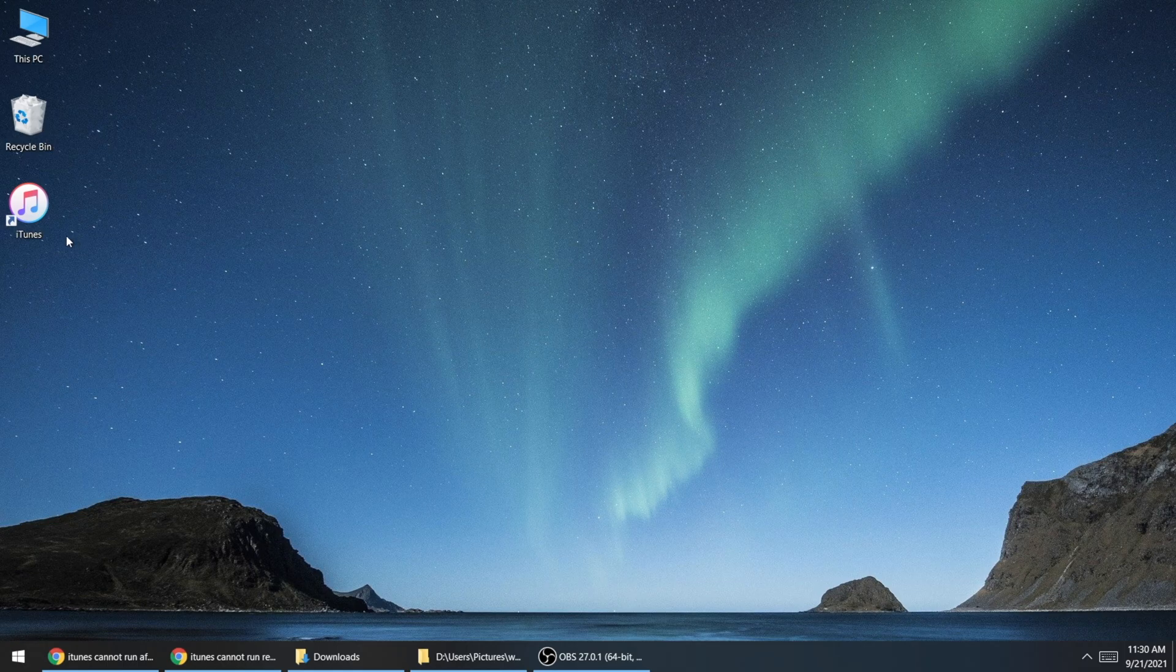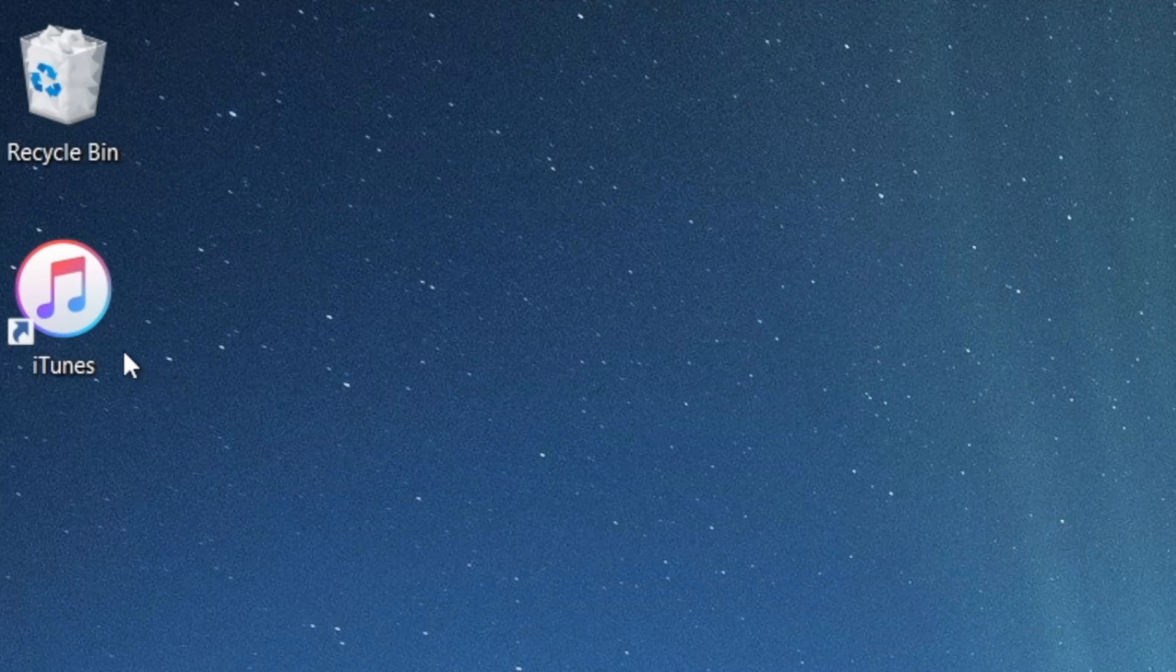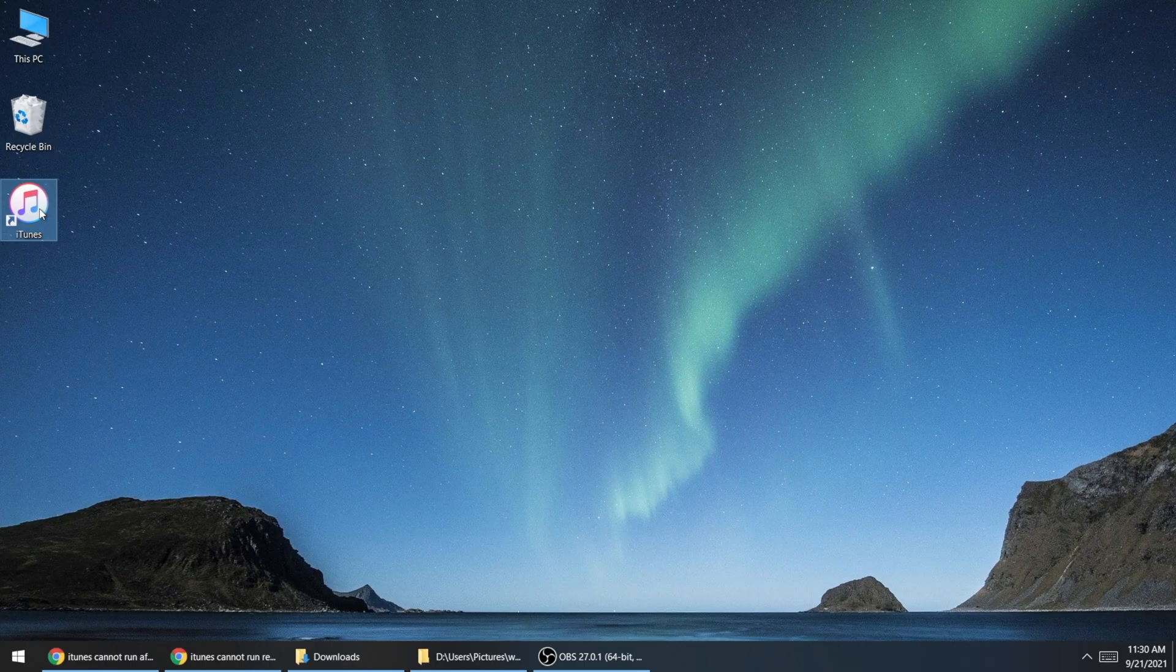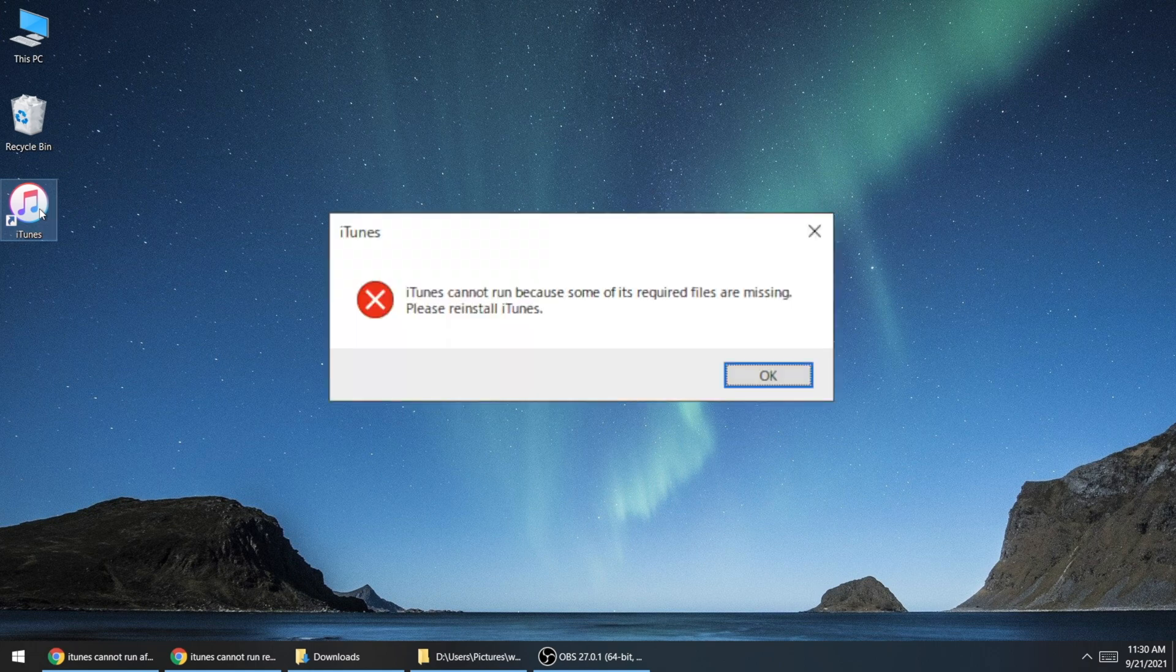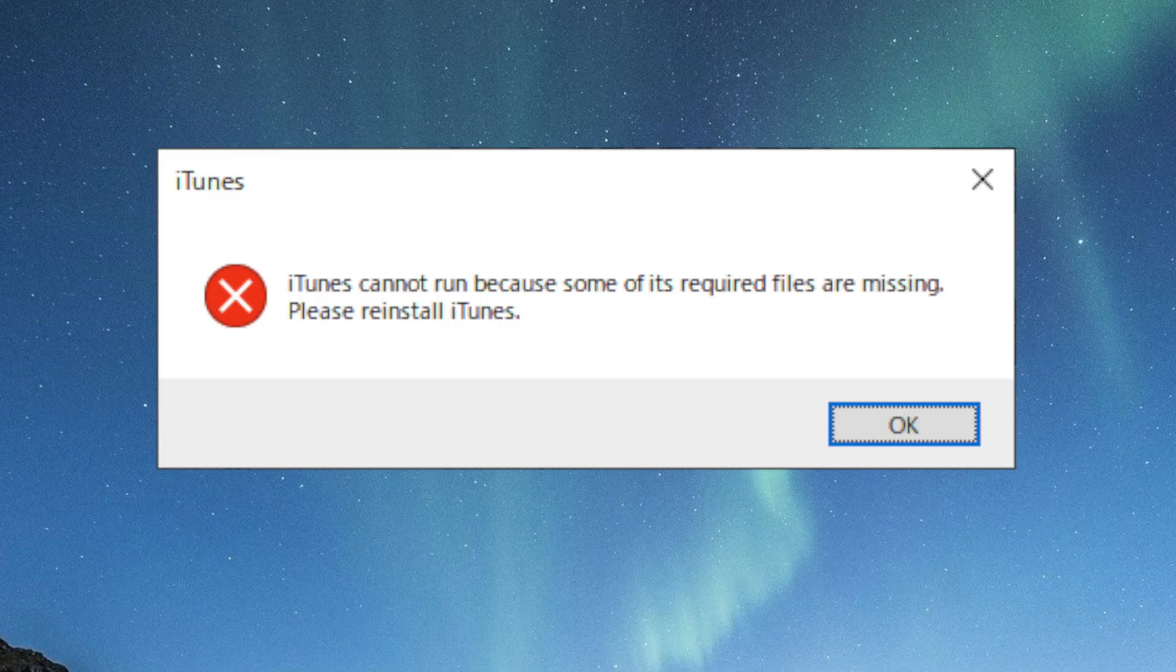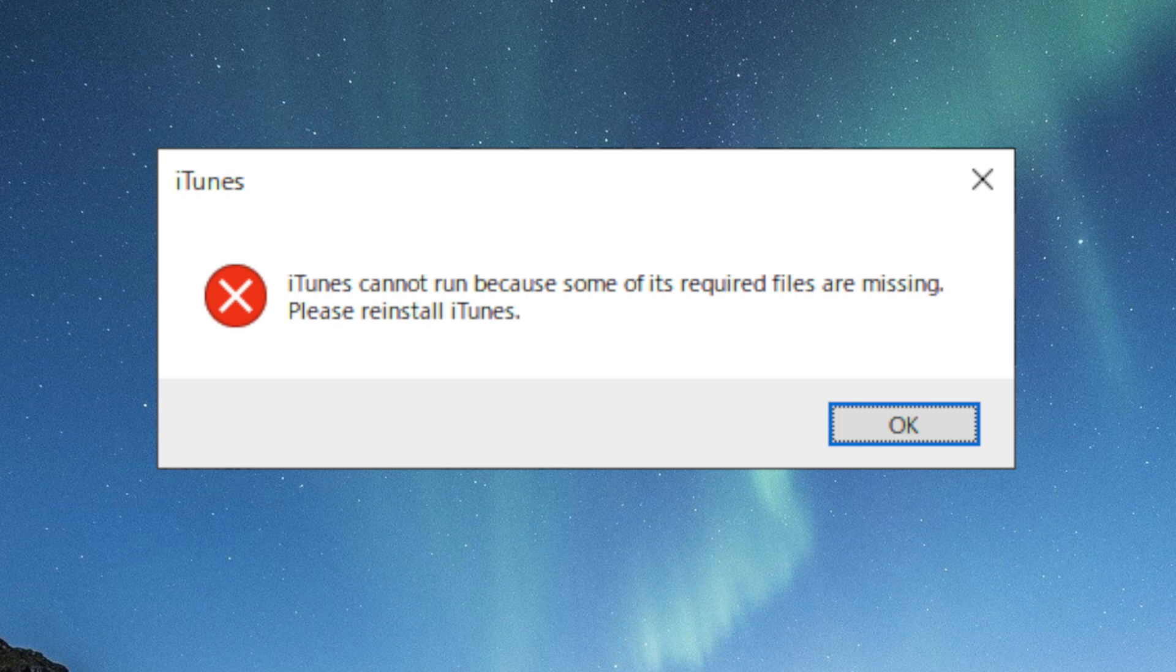What's up guys, welcome back to the Tenorshare channel. Have you run into an issue like this recently? When launching iTunes on your computer, a pop-up appears that says iTunes cannot run because some of its required files are missing. Please reinstall iTunes.